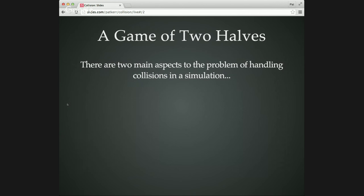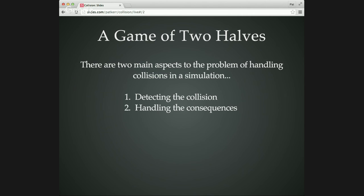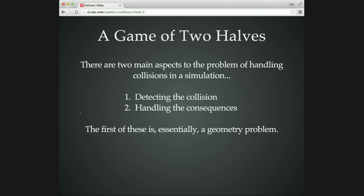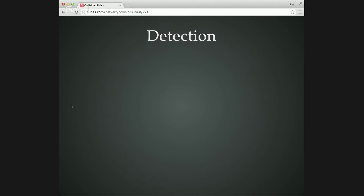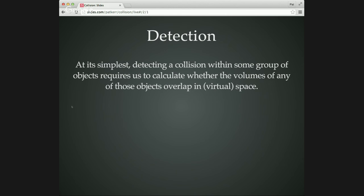There are two big parts of dealing with collisions in a simulation. Firstly, you have to be able to detect collisions. And then once you've done that, you need to be able to handle the consequences. So the first part of that, detecting collisions, is just geometry really. And the second part is physics.